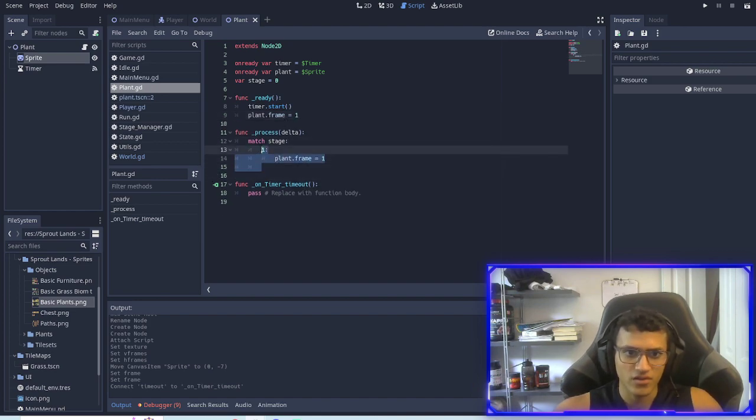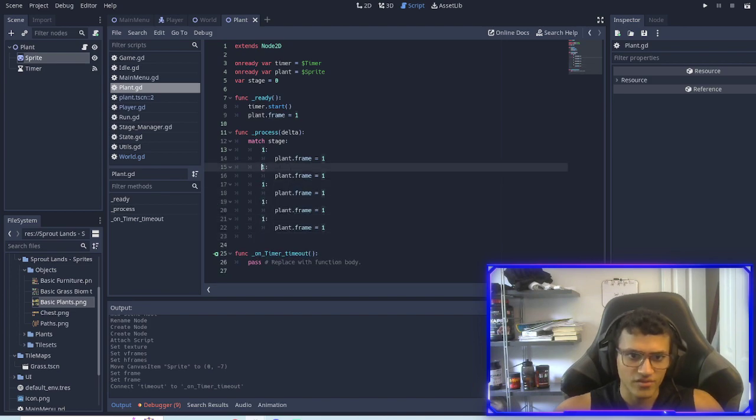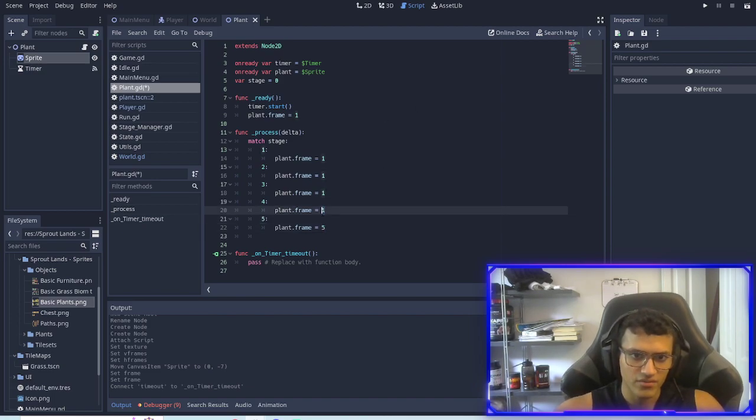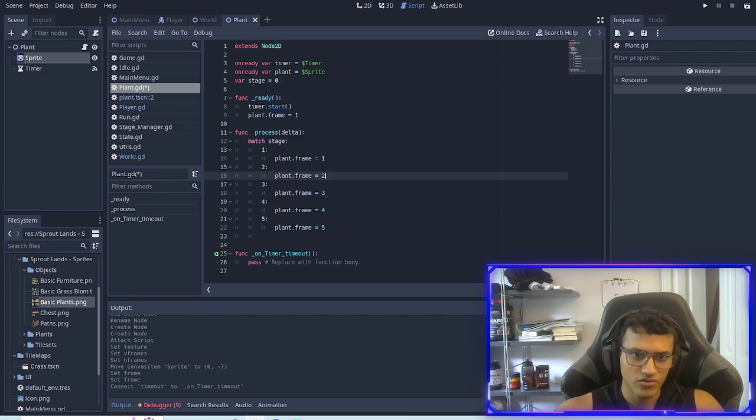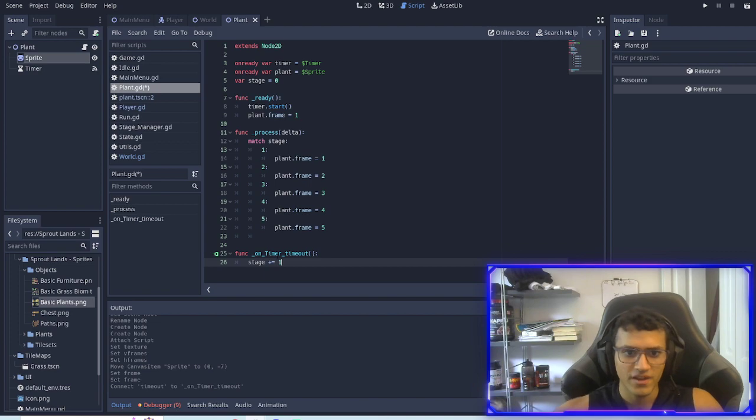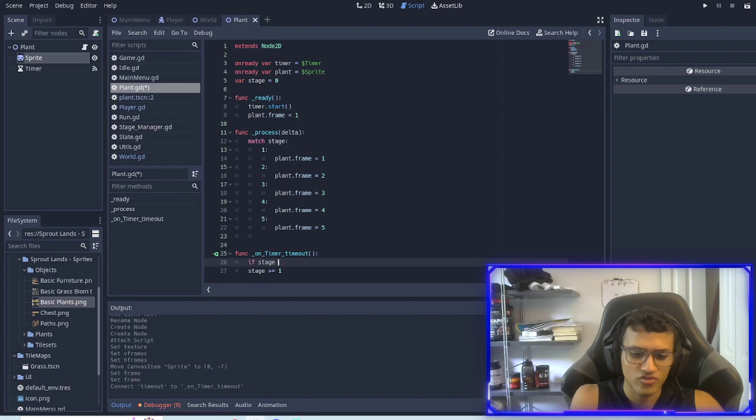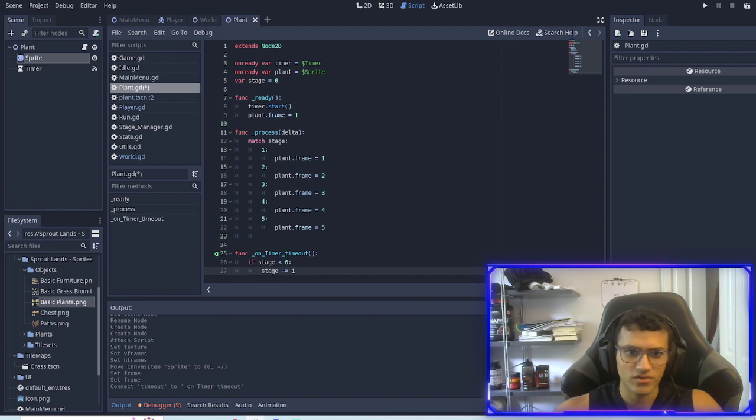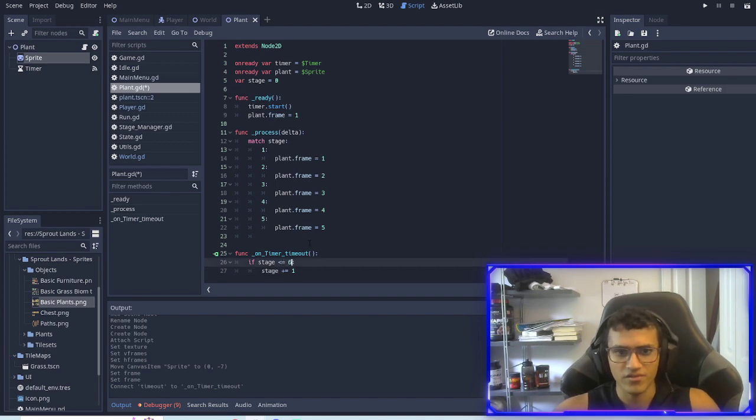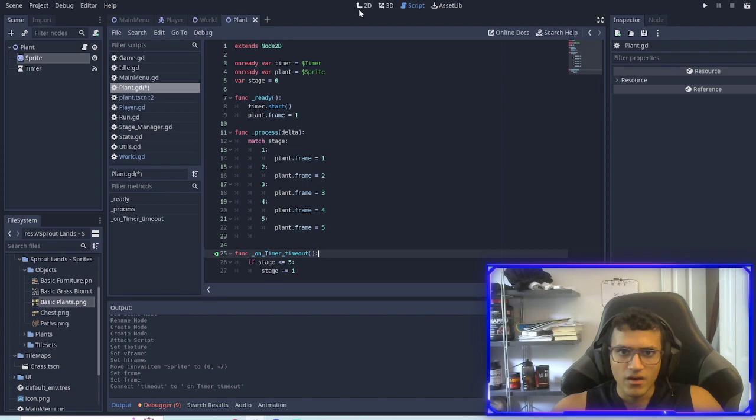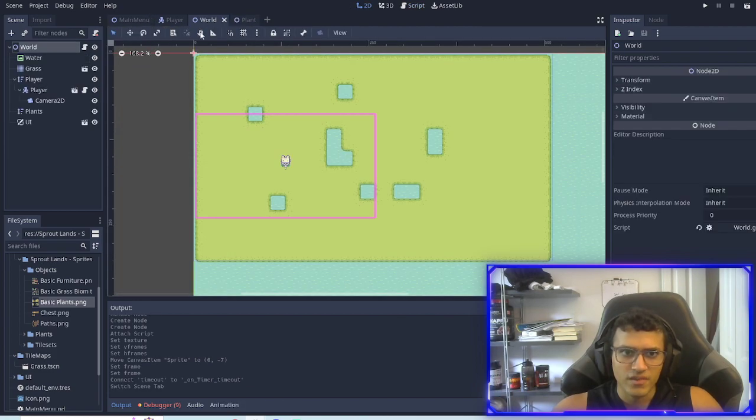Then what we'll do is copy this four times so we have two, three, four. So our plant has five stages: five, four, three, two, and one. And obviously we have to do stage plus equals one. However this will keep going so what we're going to do is if stage is smaller than or equal to five then we'll keep adding to it.